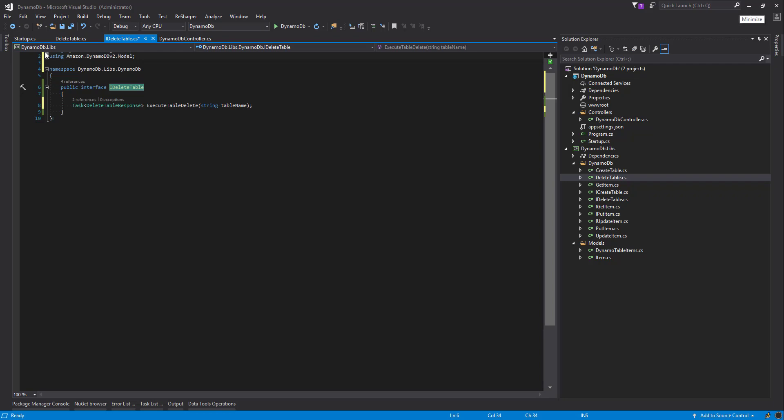Now of course, you don't need to use Resharper, you don't need to use shortcuts. You could have just grabbed what the public method was on our delete table class and put it in here. So again, save and build that.